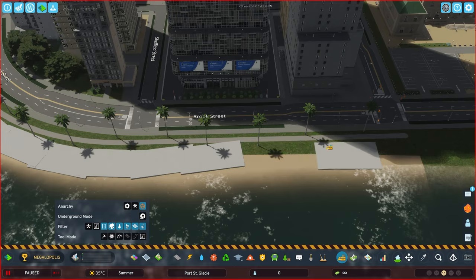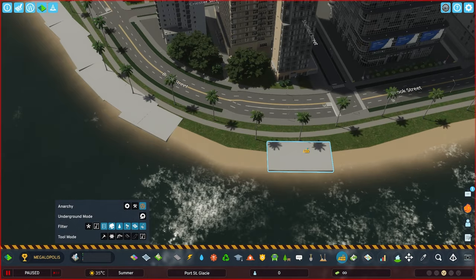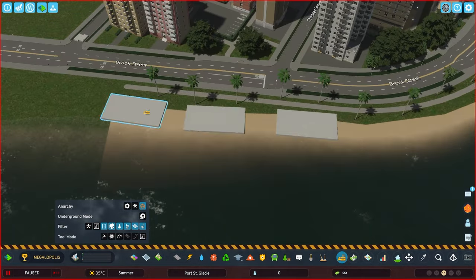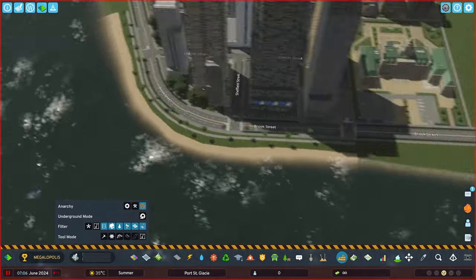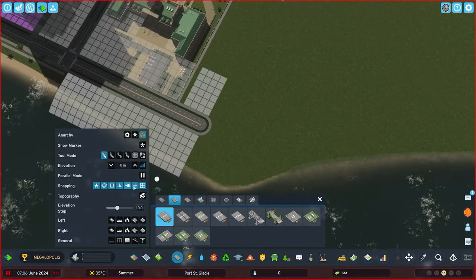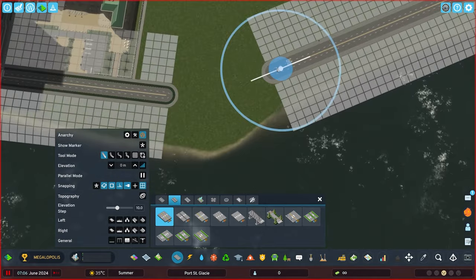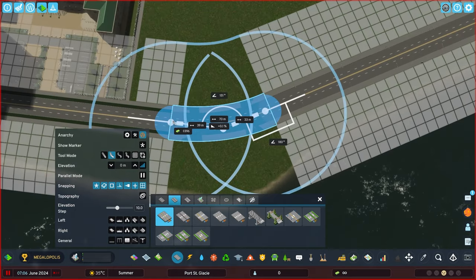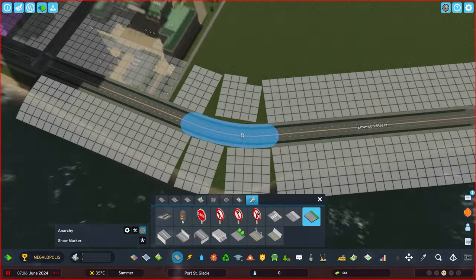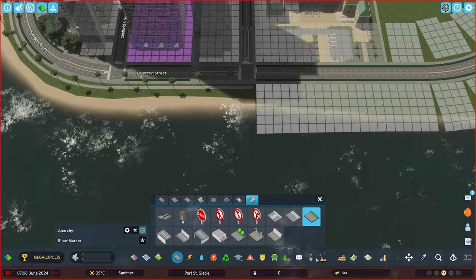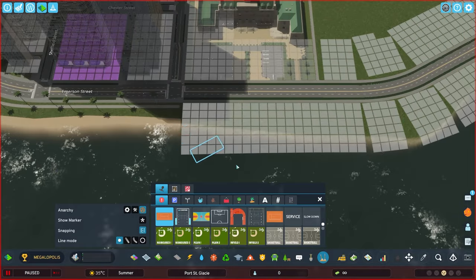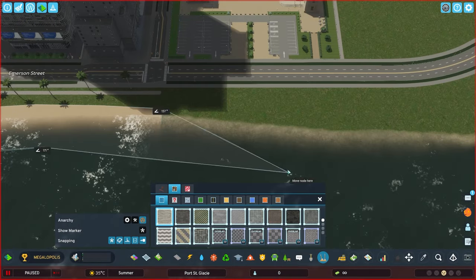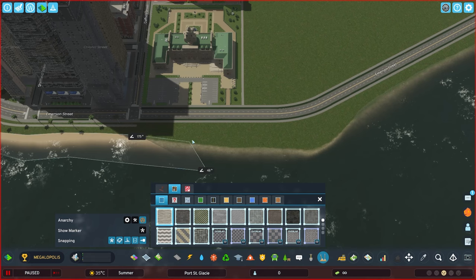What's going on, my kitsunes? It's your favorite great tale of FoxBoxing, coming back at you with a brand new episode of Cities Skylines 2, Fort St. Glacey. And in today's brand new episode, we're going to be finishing off the downtown area.